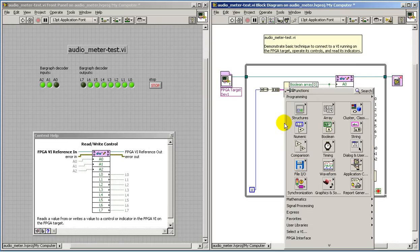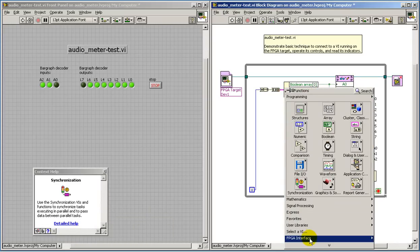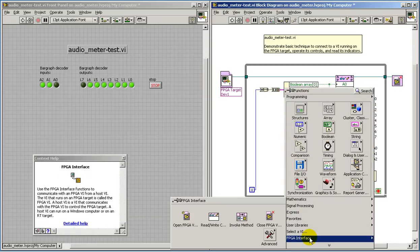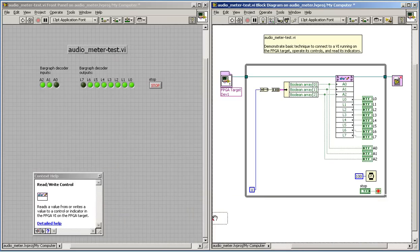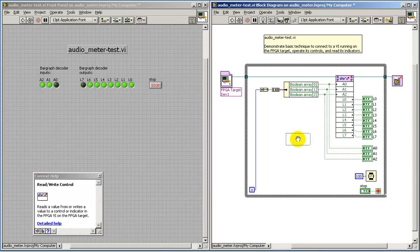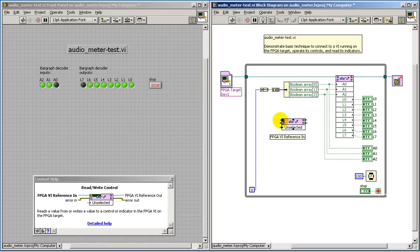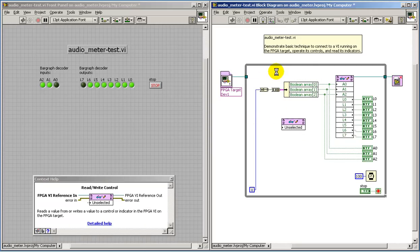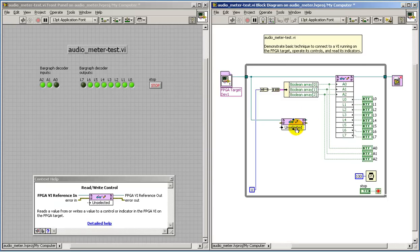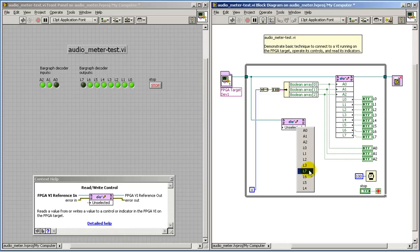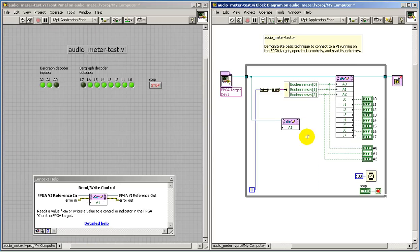The read-write control node is available in the FPGA interface palette. Once this is connected to the appropriate reference, all of the inputs and outputs then become visible. You don't necessarily need to have all of those visible, but this would be your choices.